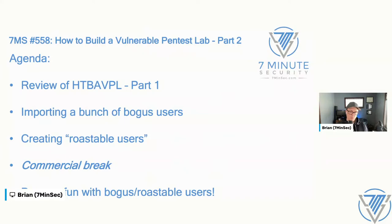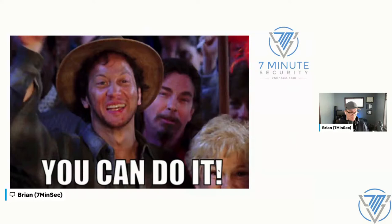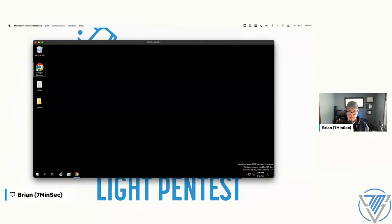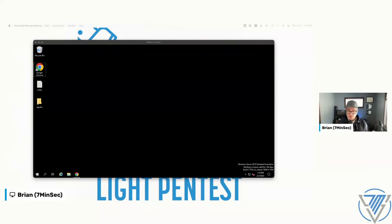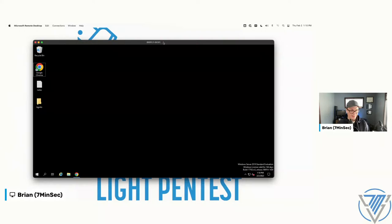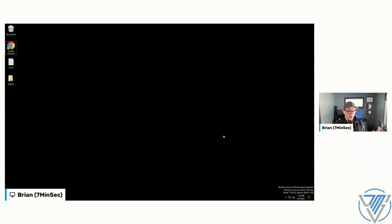What you're seeing right now is the domain controller we built together in Part 1. We essentially just downloaded the ISO from Microsoft, did a vanilla install of Server 2019. We went through and made a couple of really basic changes: changed the local admin password, installed Active Directory tools, and installed the domain itself. What I've got here is a little domain environment called bryfly.us.